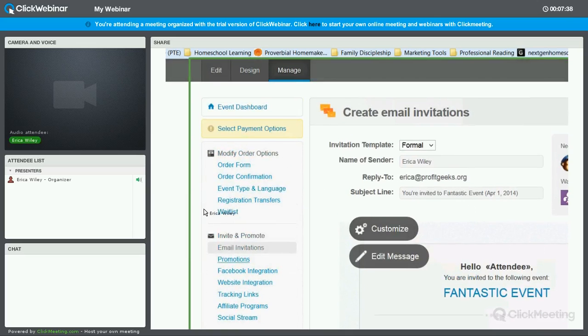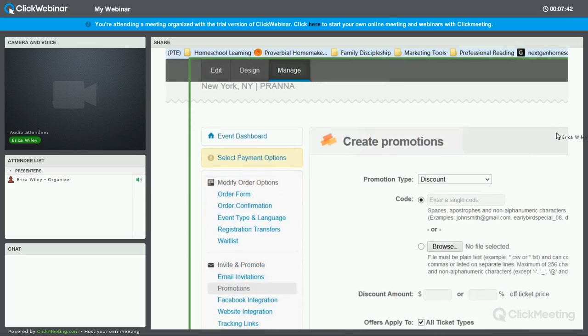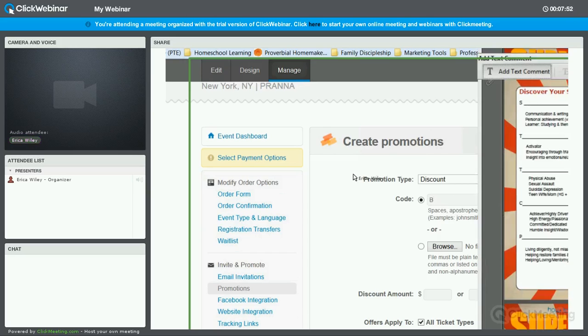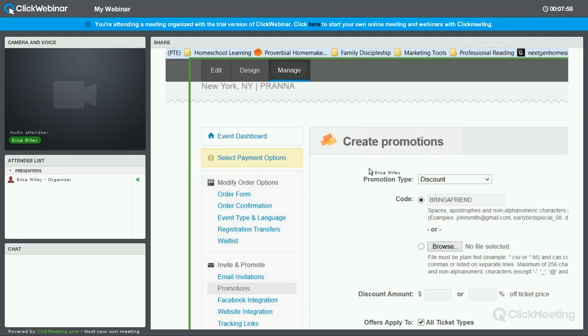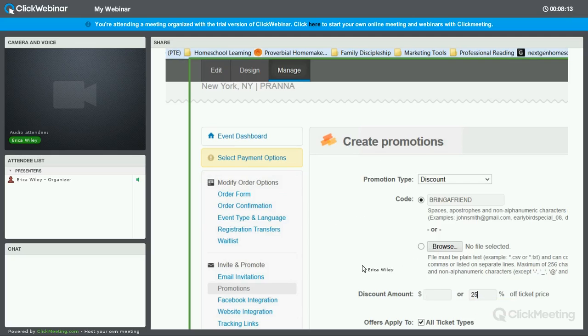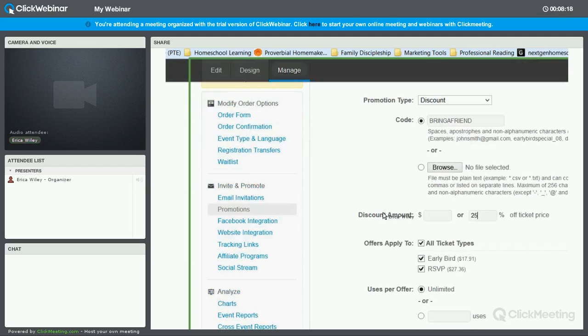Next, I want to go to promotions because you may want to know how to set up a code, and this could be good for affiliates or for sponsors. Let's say you want to offer a discount to people who bring a friend. You just create a code. You can decide whether it is a flat discount. So is it a dollar amount or is it a percentage? Let's say it's a 25% off ticket price. And you can pick which tickets this applies to. Do you want it to apply to the early bird or do you only want it to apply to the RSVP? You can choose how you want to do that.